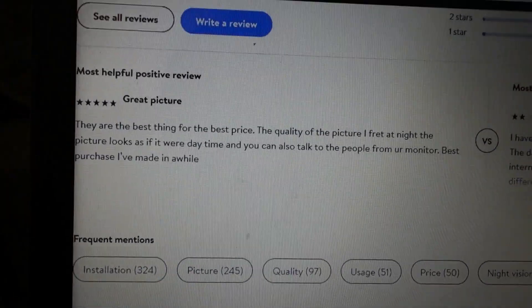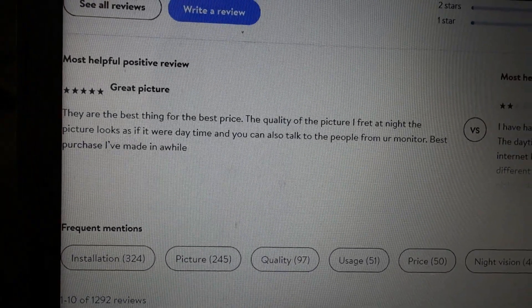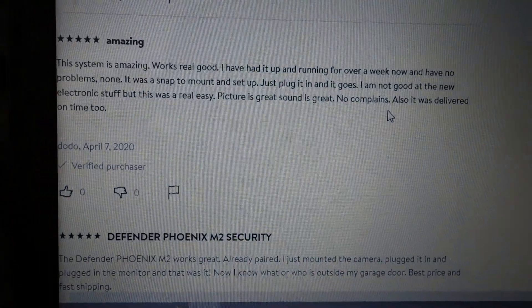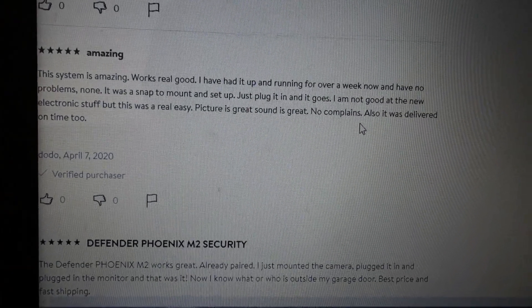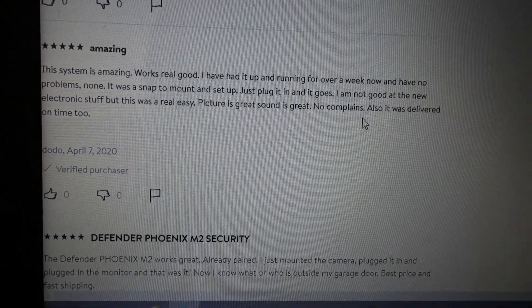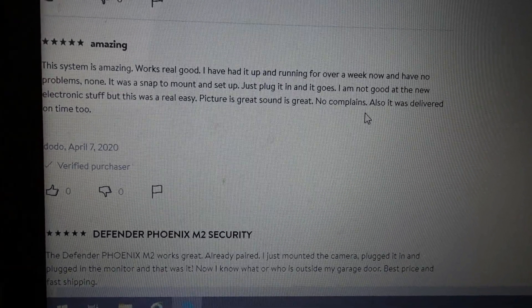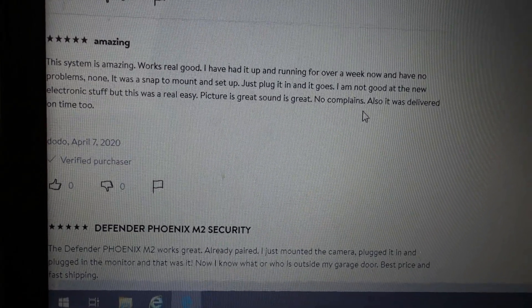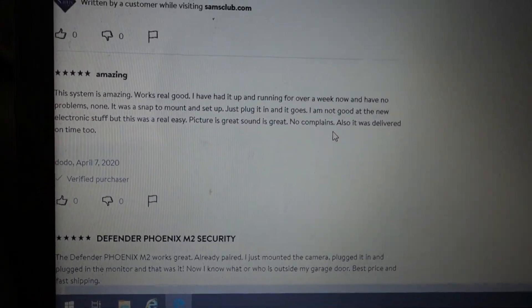Check out this review guys. Best purchase I've made in a while. Here's another review that says just plug it in and it goes. I'm not good at the new electronic stuff, but this was real easy. Picture is great and the sound is good. No complaints. And that's the same with me guys.